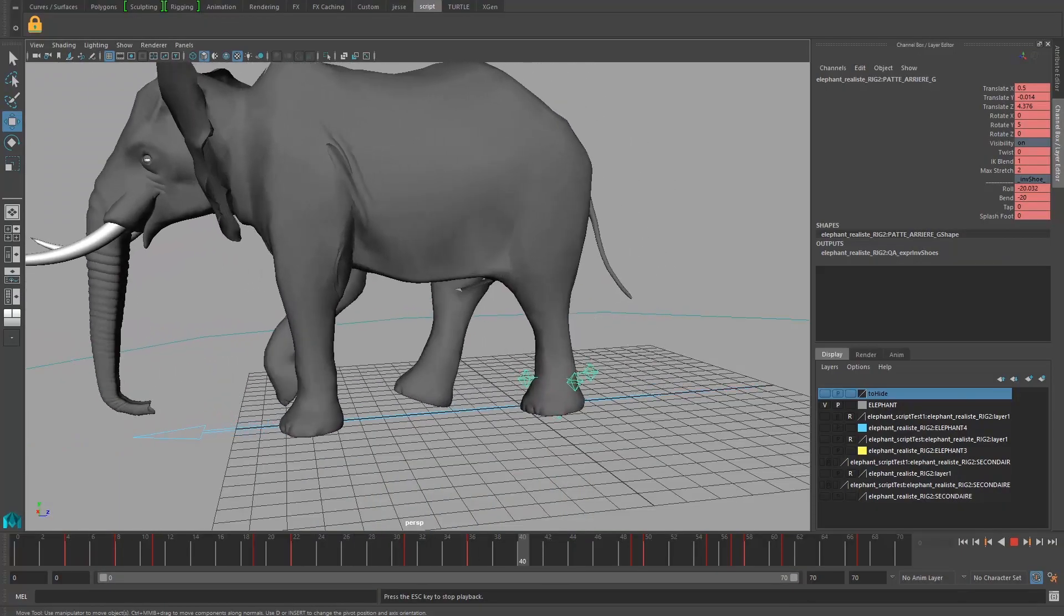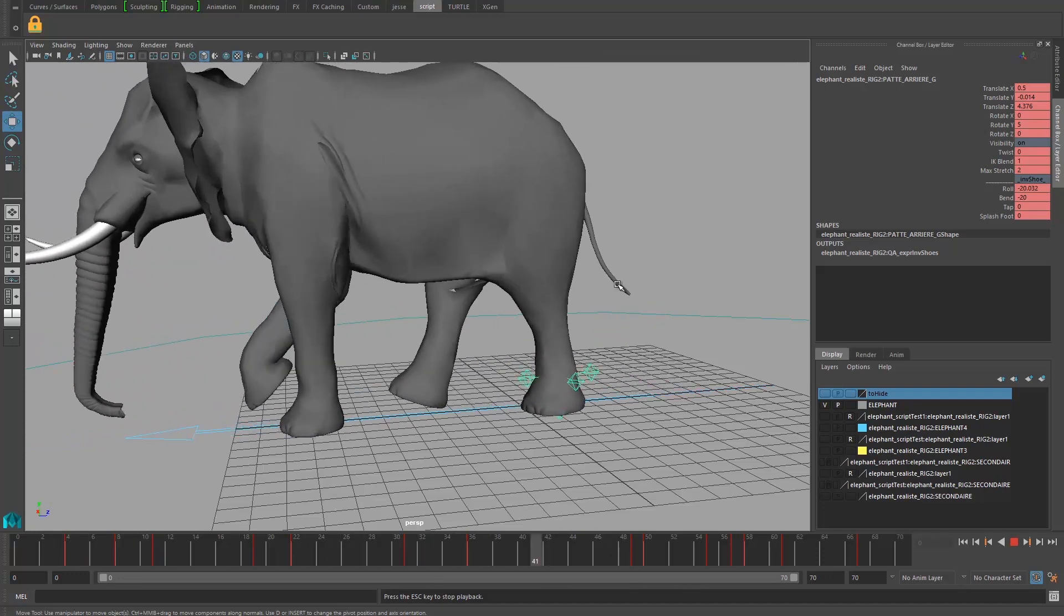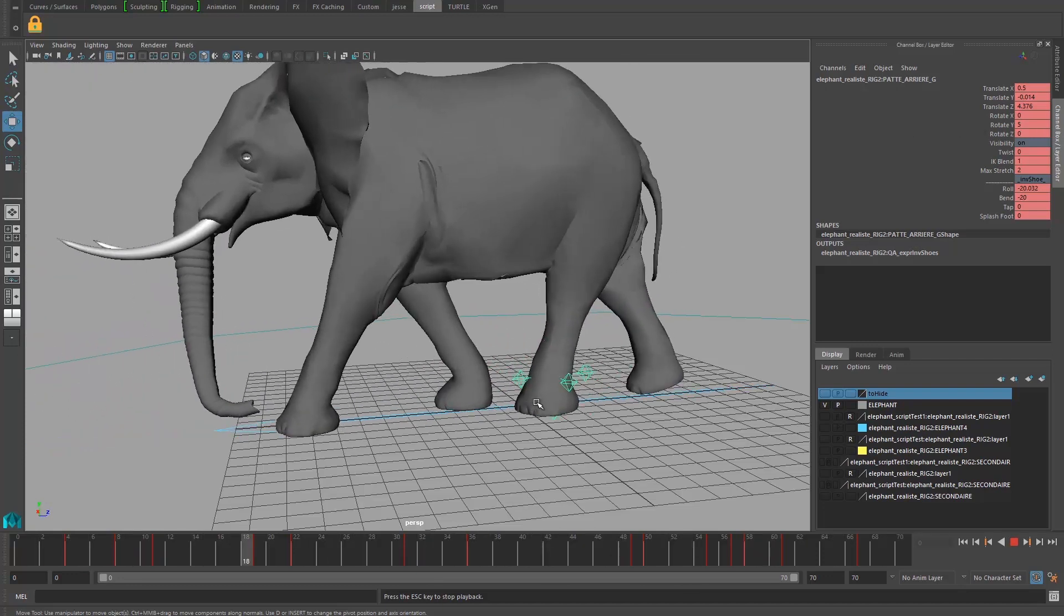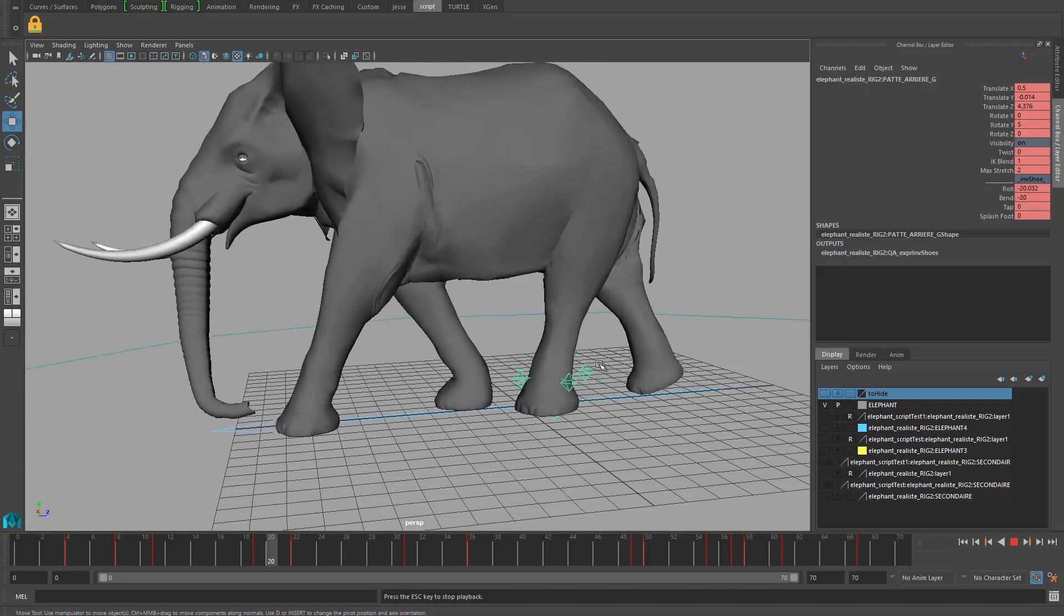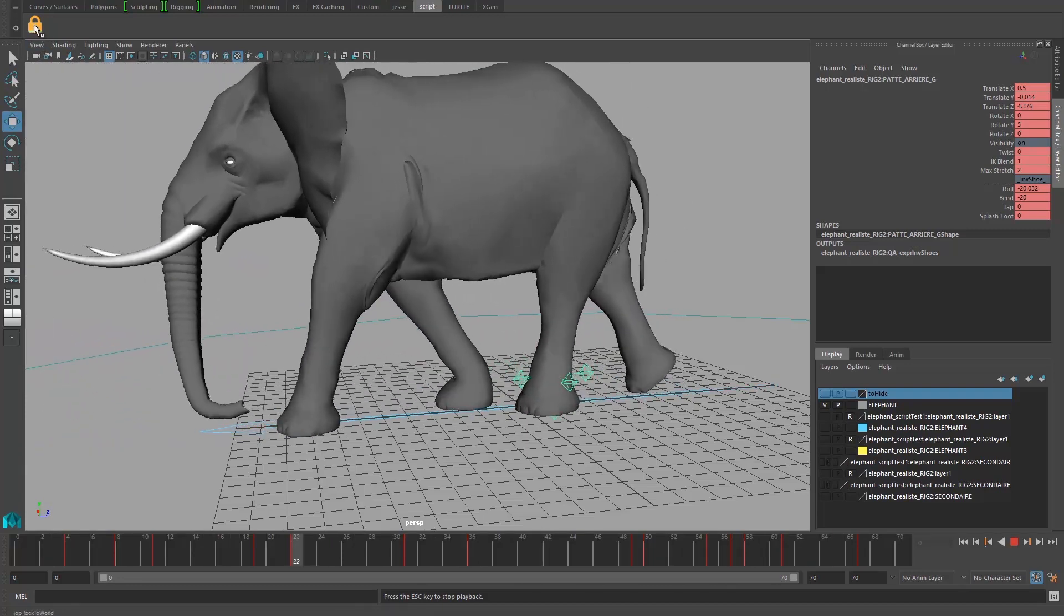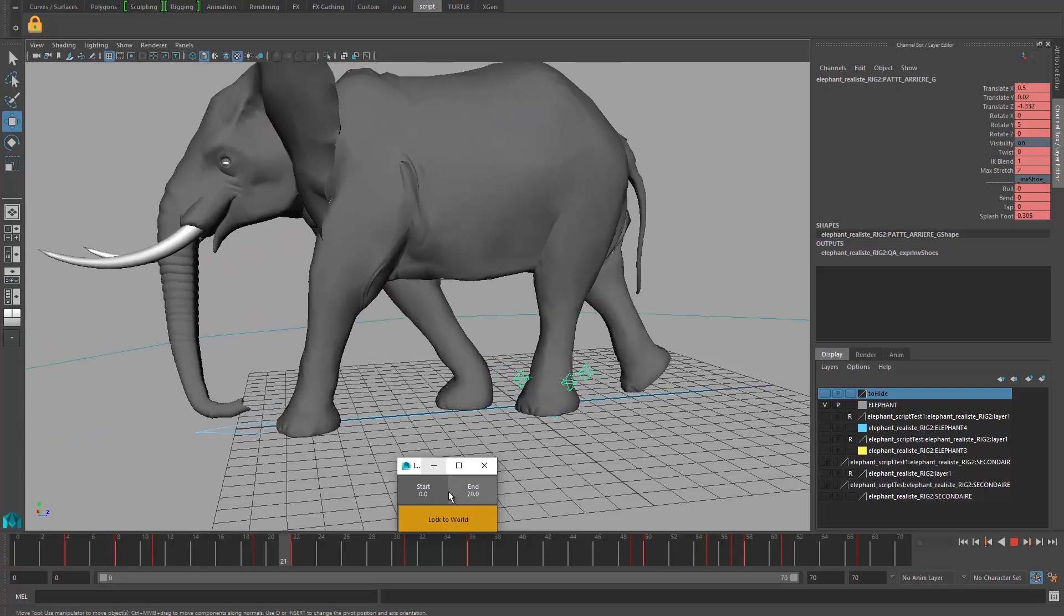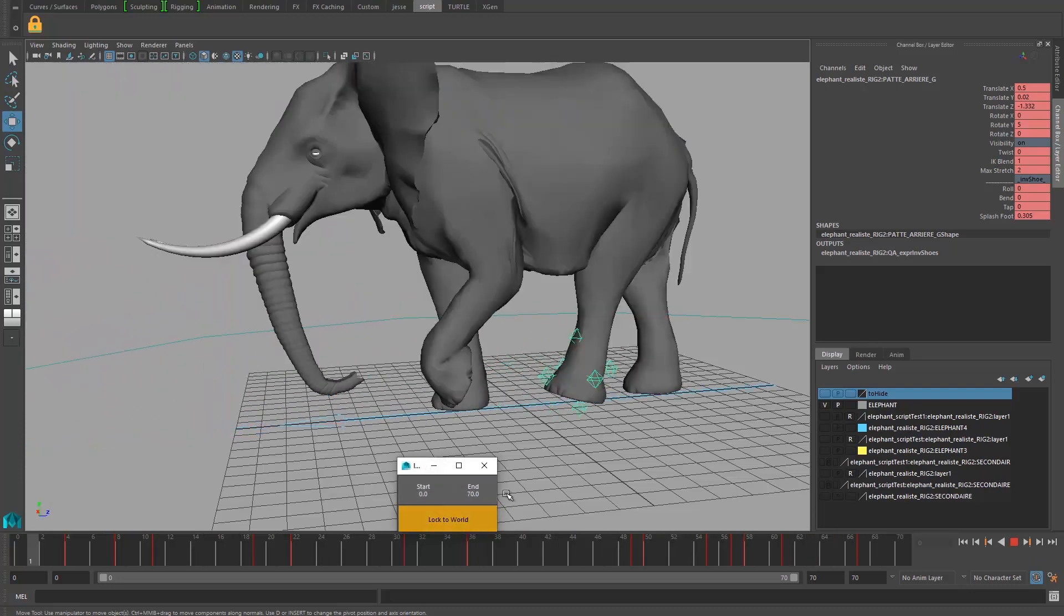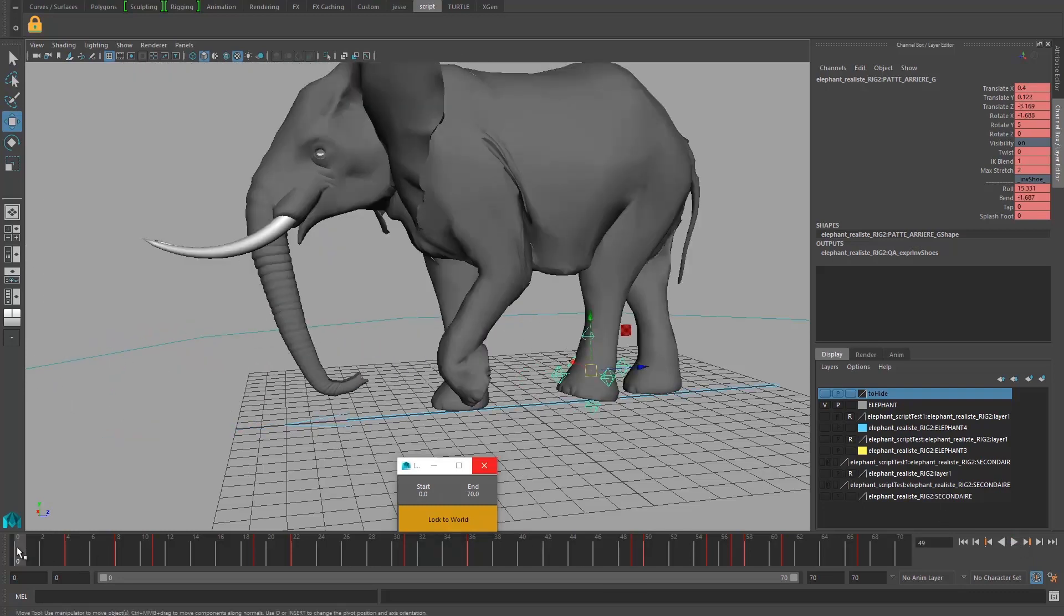Hi everybody, this is Jesse and today we're going to see 'Locked to World.' Often in animation you have sliding foot, unfortunately, and we're going to see how to fix it. Now really quickly, you click on the icon 'Locked to World.' The UI is coming with three buttons. We're going to focus on the back leg here.